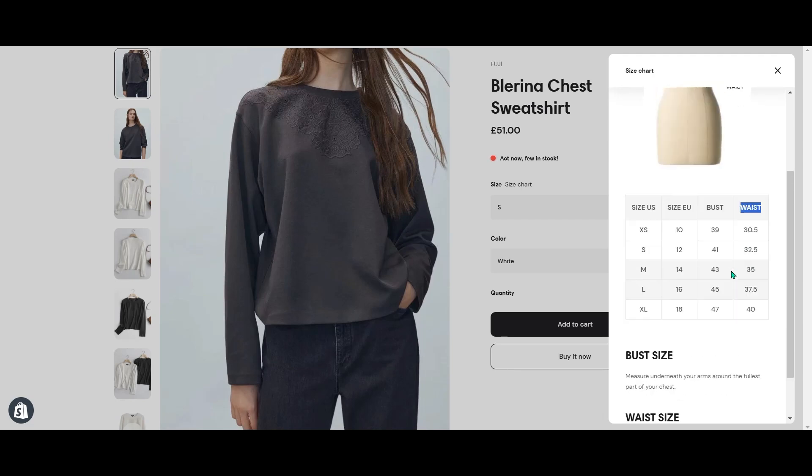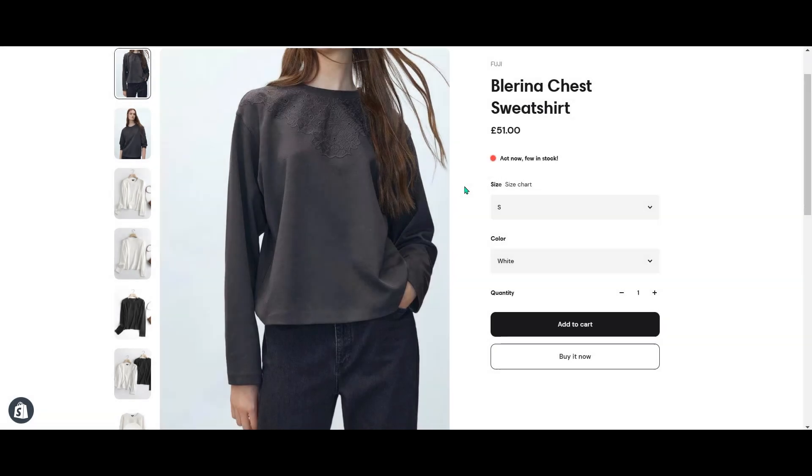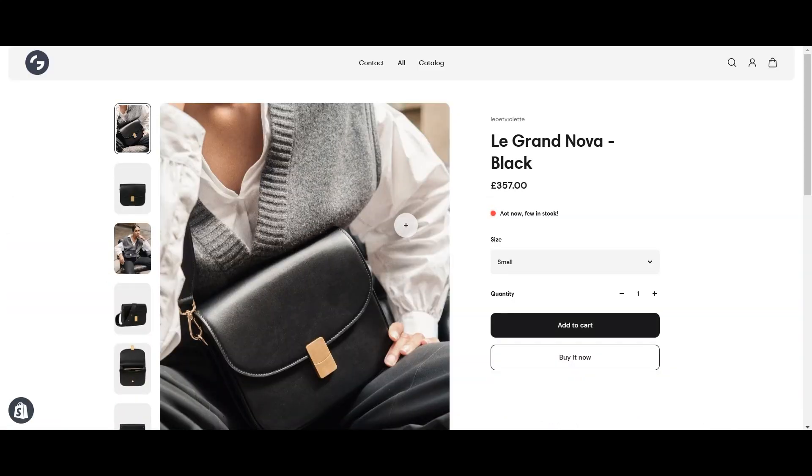To set up the size chart I'll use Shopify pages, meta objects and meta fields. So let's get started.